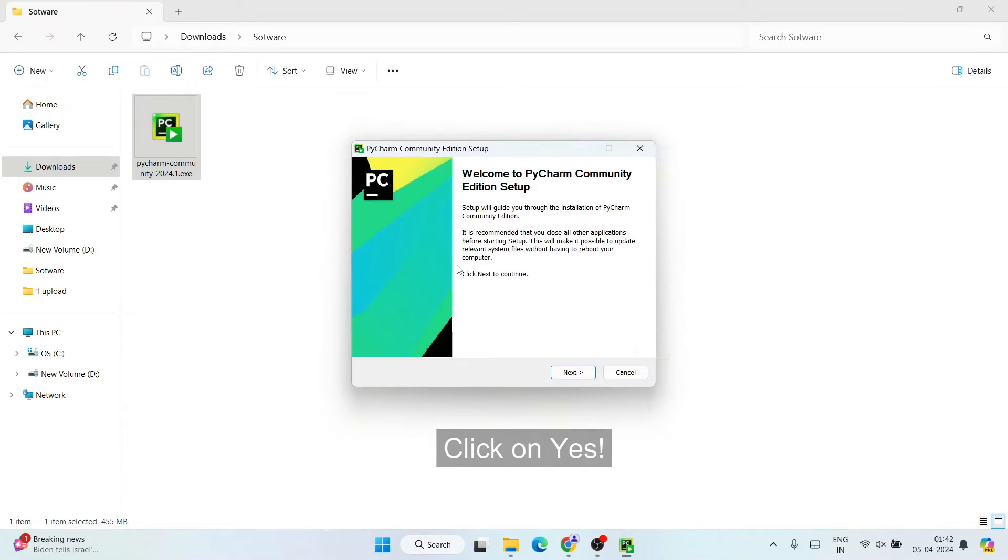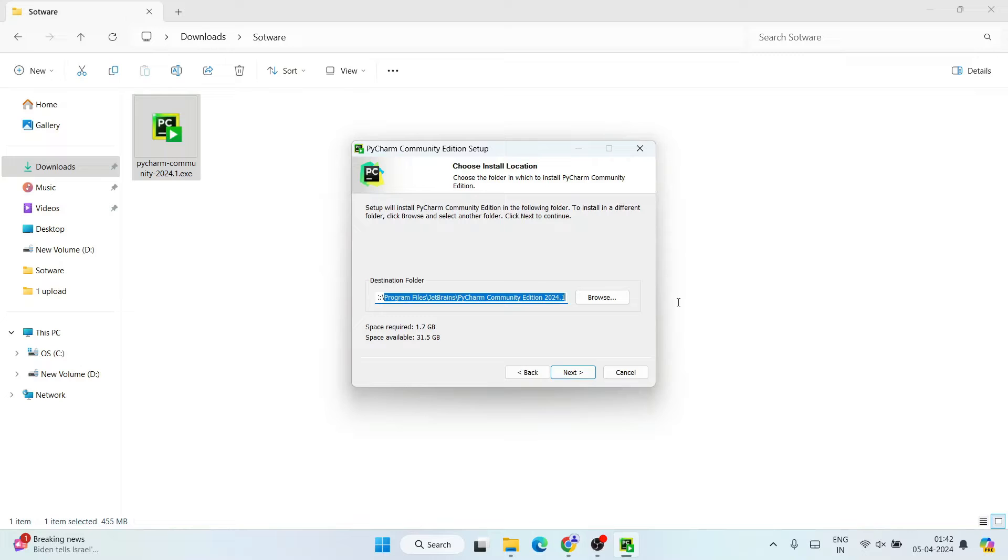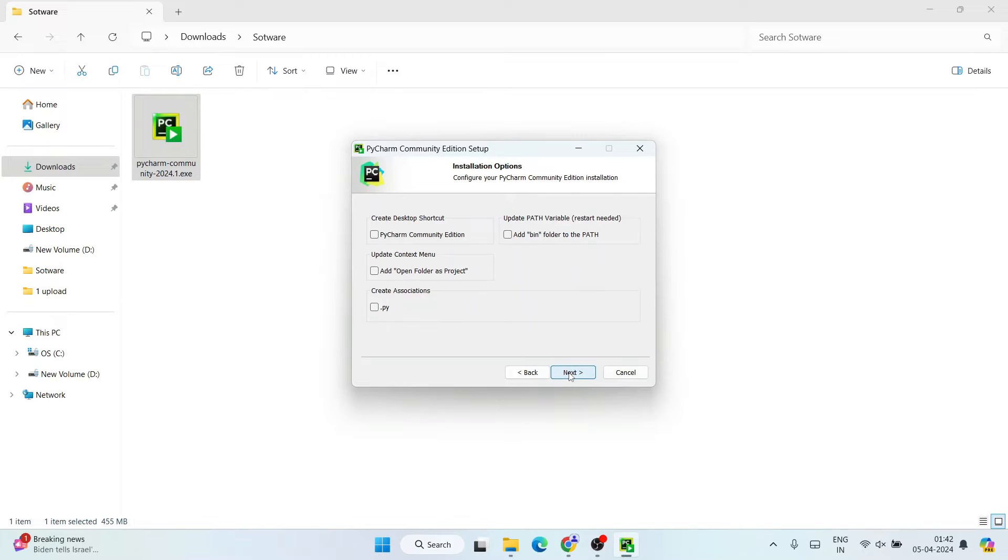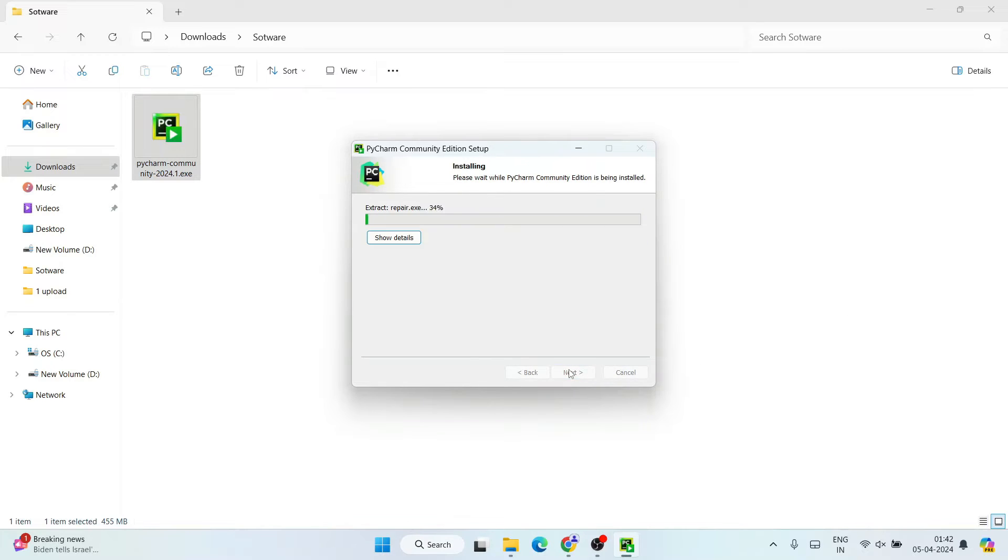And there you go, welcome to PyCharm Community Edition setup. Click on Next. So this is where our PyCharm is going to be installed, totally fine, click on Next. So you need to select all these different options, so select everything, click on Next. So they're going to create a JetBrains folder, which is again totally fine, click on Install. And you can see our installation has begun, so it will take some time, about a couple of minutes.